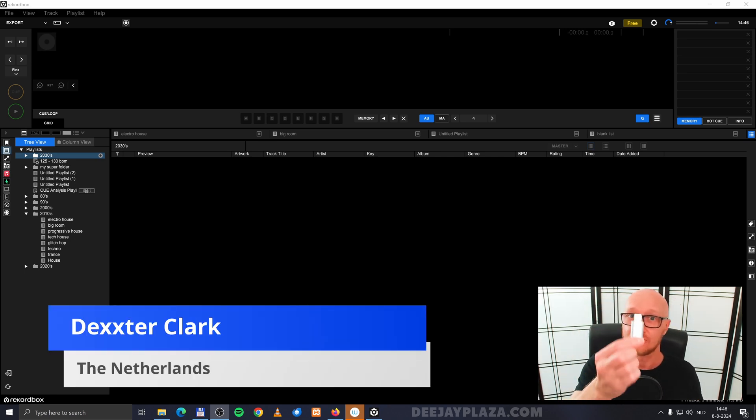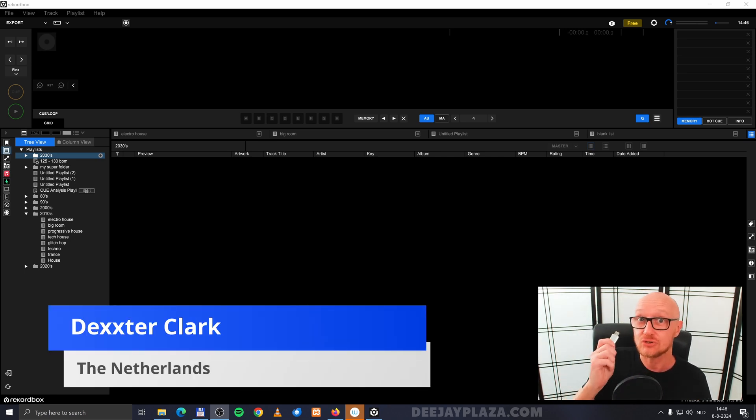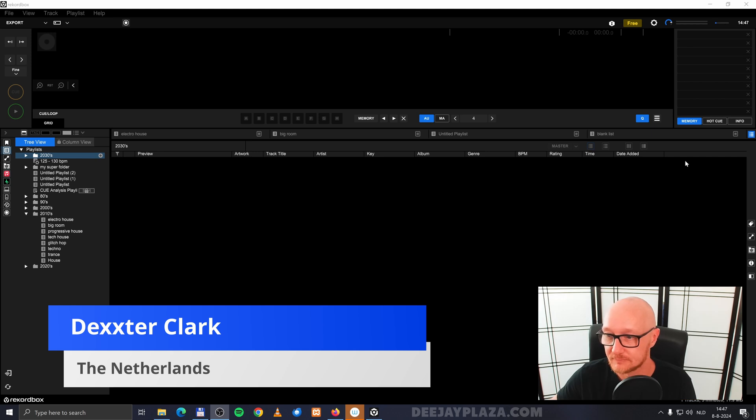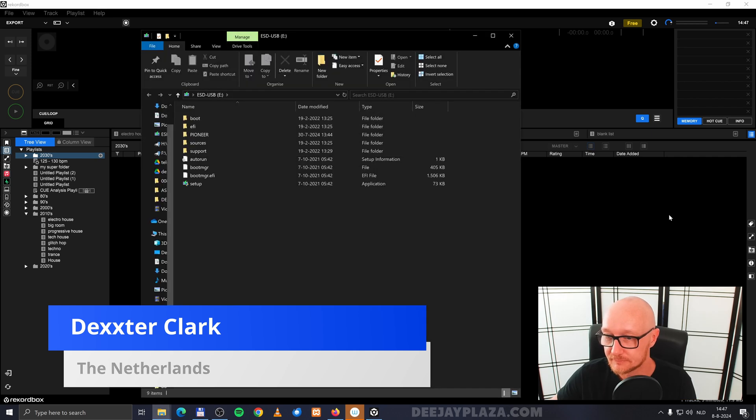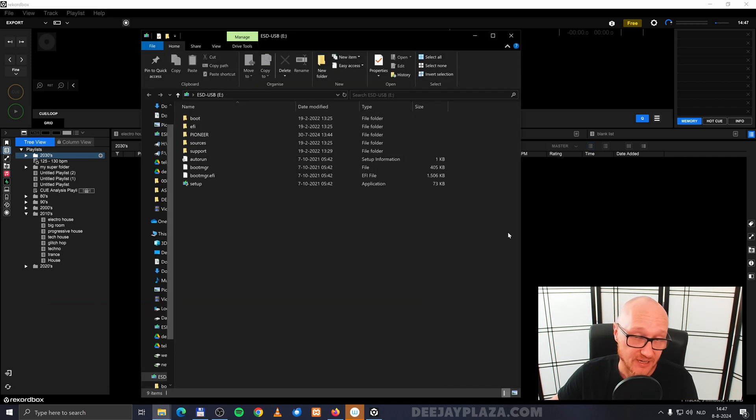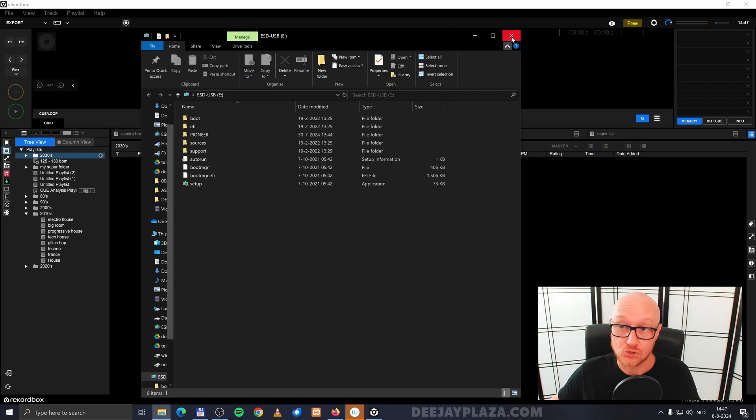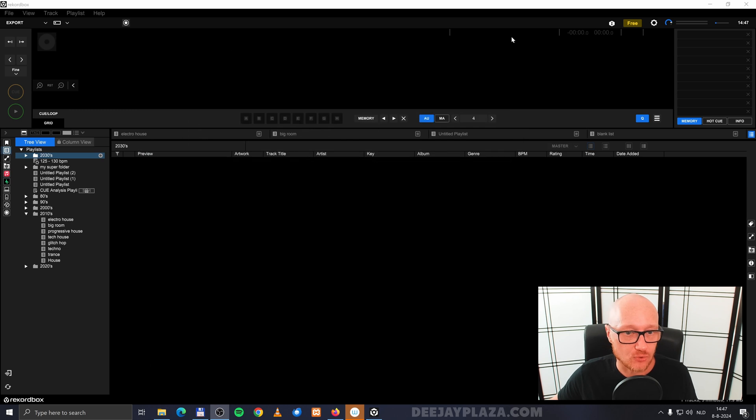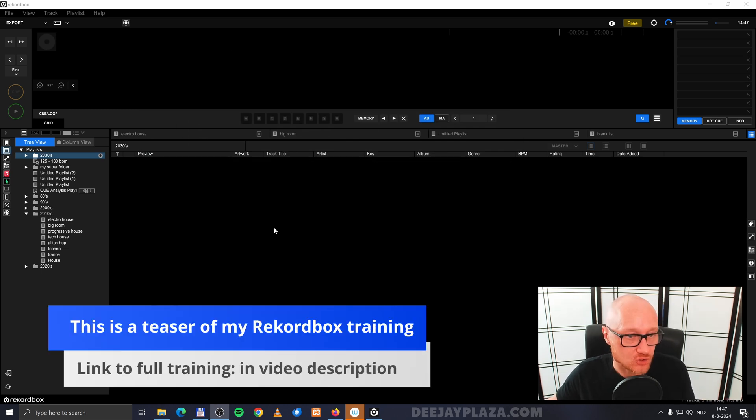So I have here one of these USB drives. I insert it into my computer and it automatically pops up in Explorer. I'm going to close Explorer. Nothing seems to happen in Rekordbox, but it is here.